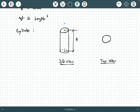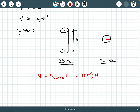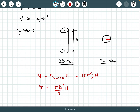The volume of a cylinder equals the area of its cross-section times the height. The cross-section is a circle, so volume equals πR² times H. Because the circular area is also πd²/4, we can also say volume of a cylinder equals πd²/4 times its height.